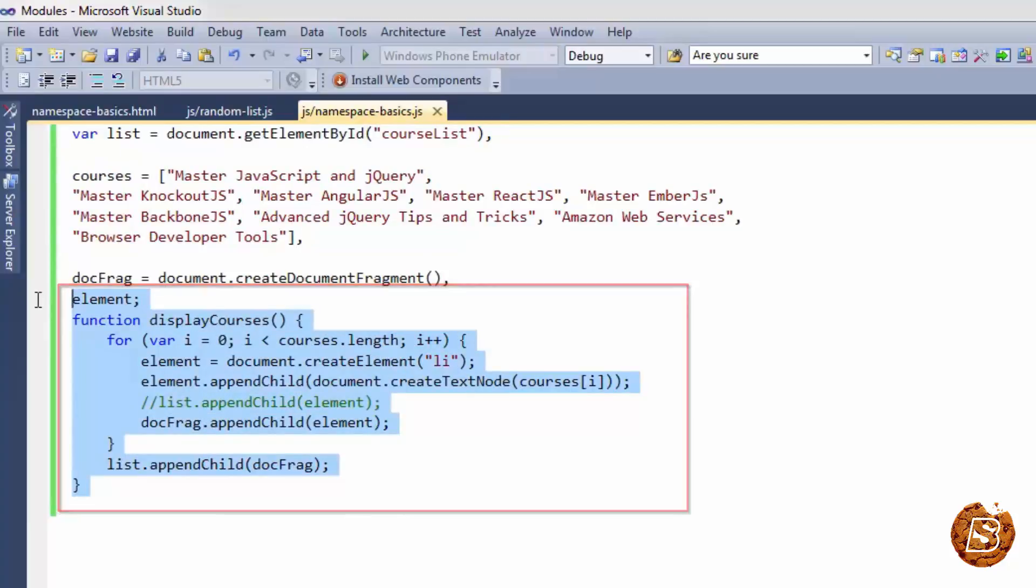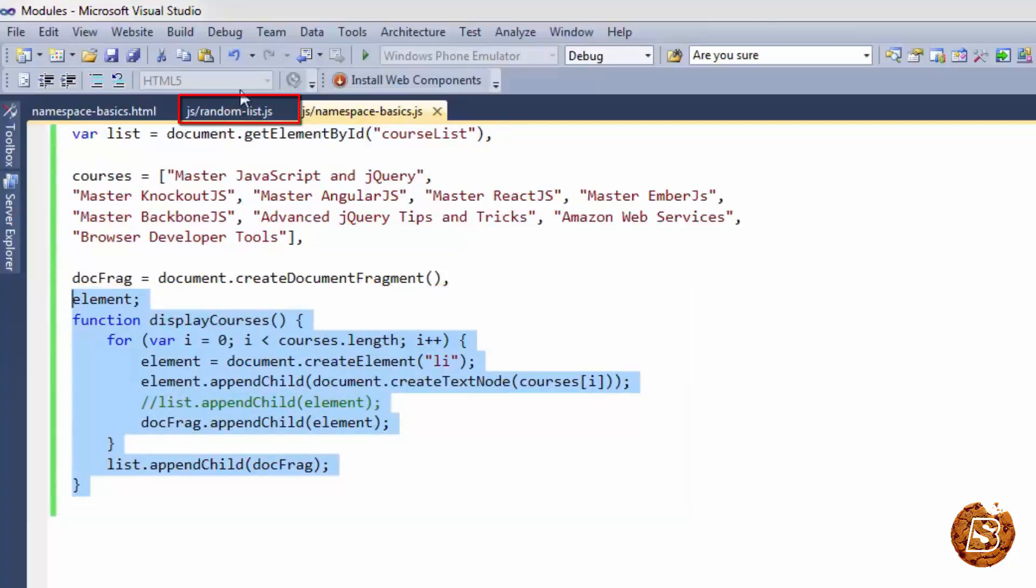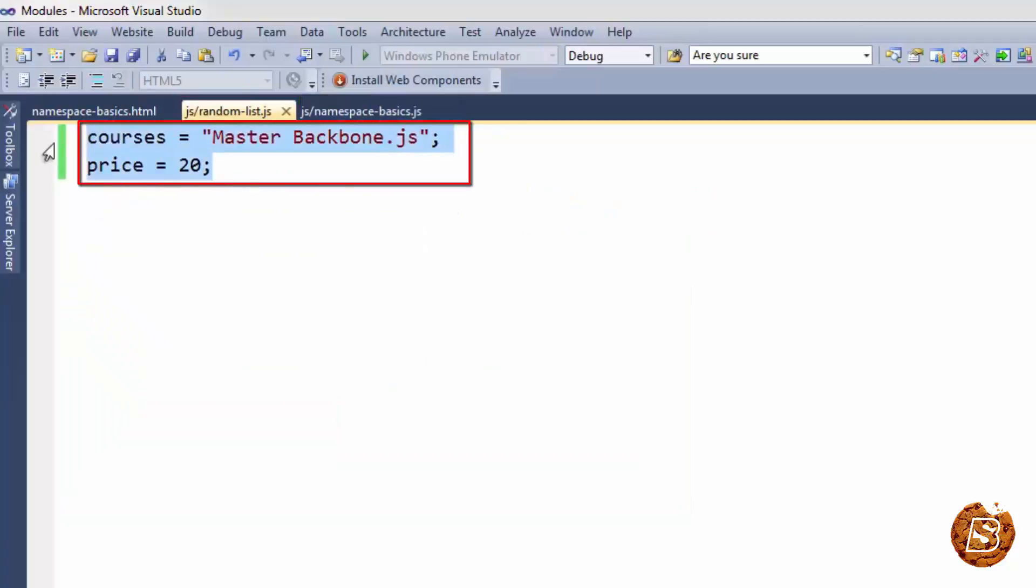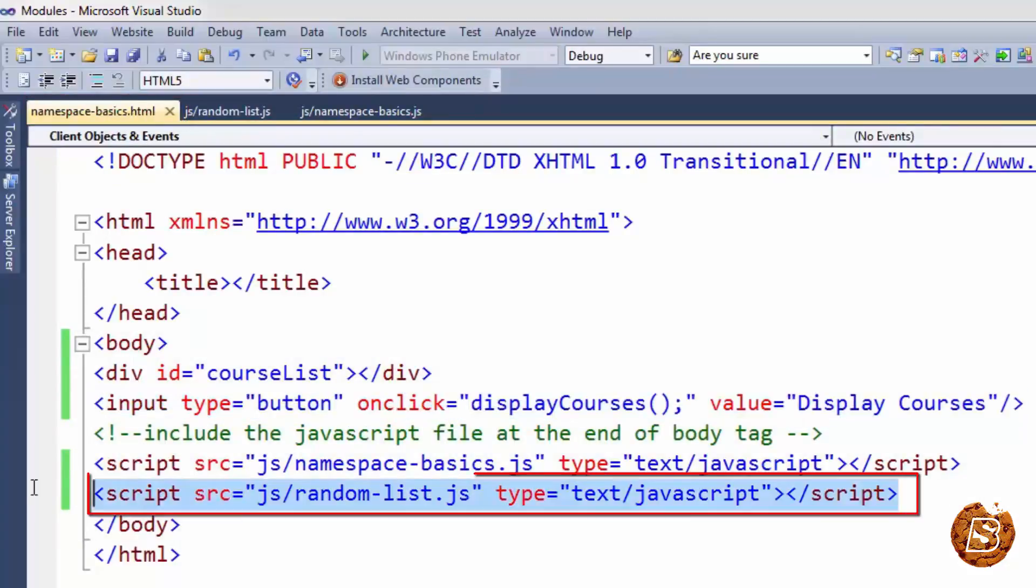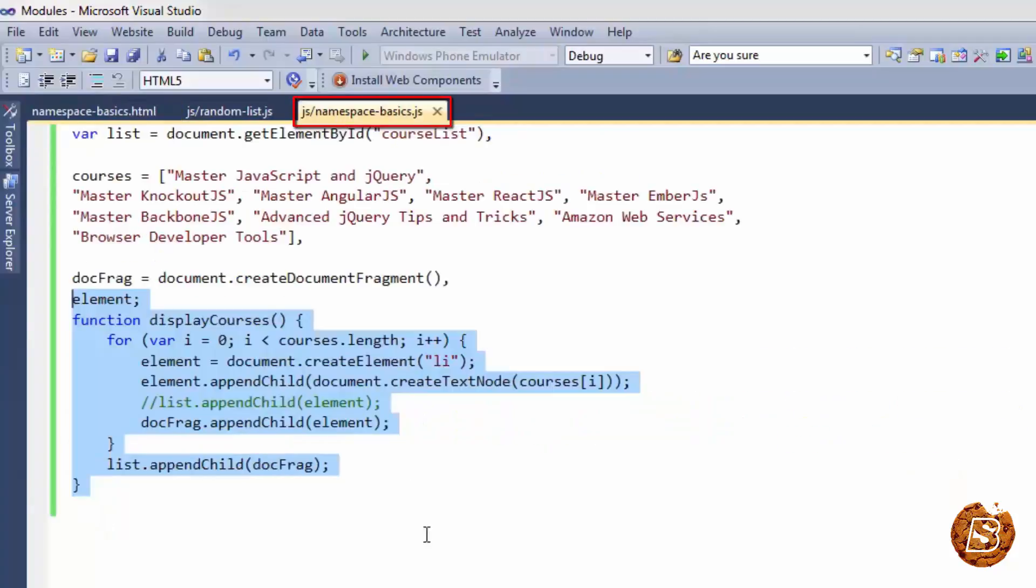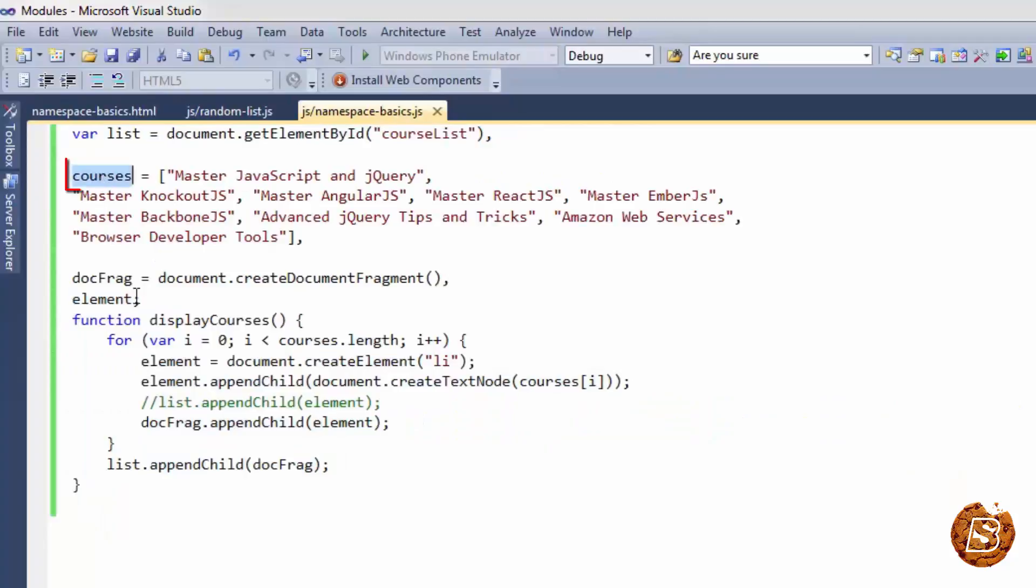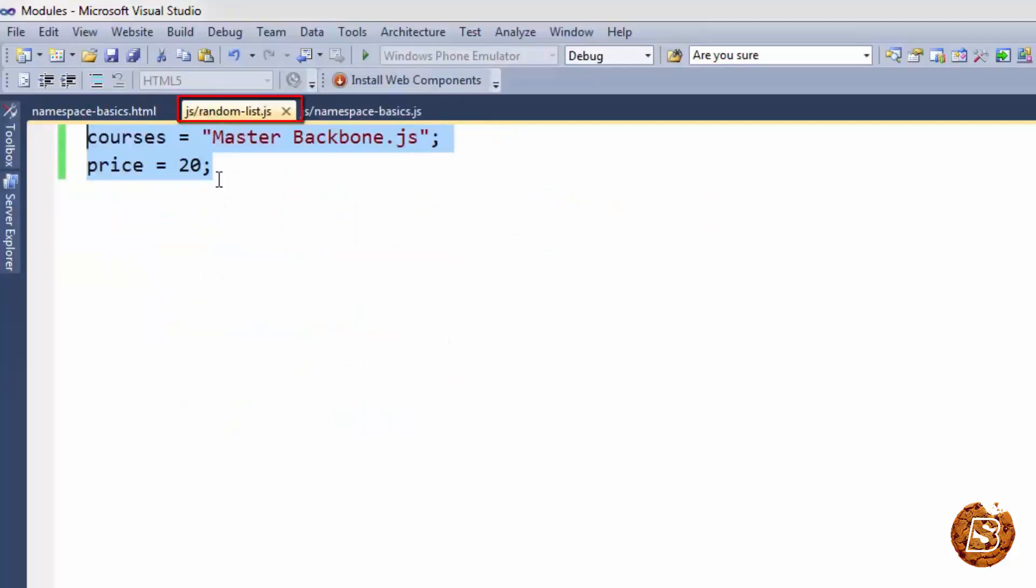Over here in our random list.js we have courses and price variable. Now what happens is when we include a random list.js file in our namespace basics.html it will overwrite the value of courses that we have over here in our namespace basics.js file. So this courses variable will be overwritten by this courses variable.